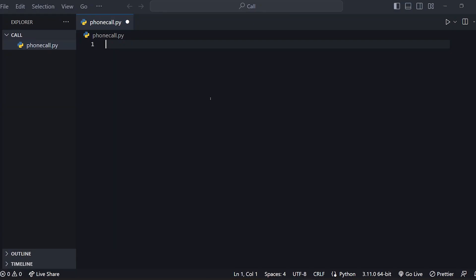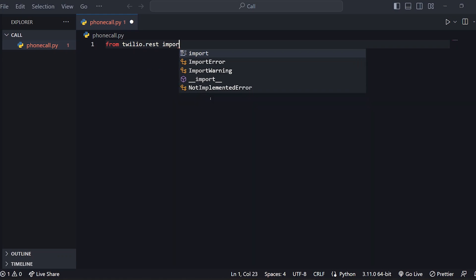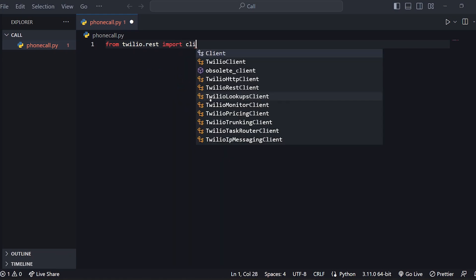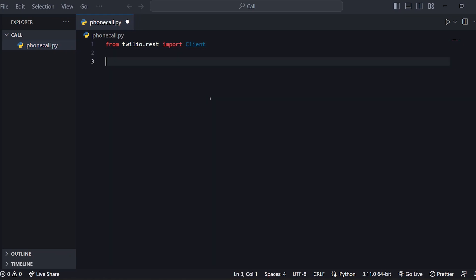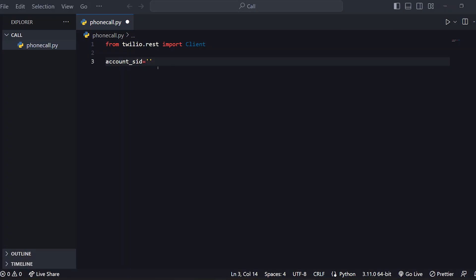If you have a video about SMS, you can use it as well. From twilio.rest, import Client. Here is the account SID. If you have the account SID, copy it and paste it.